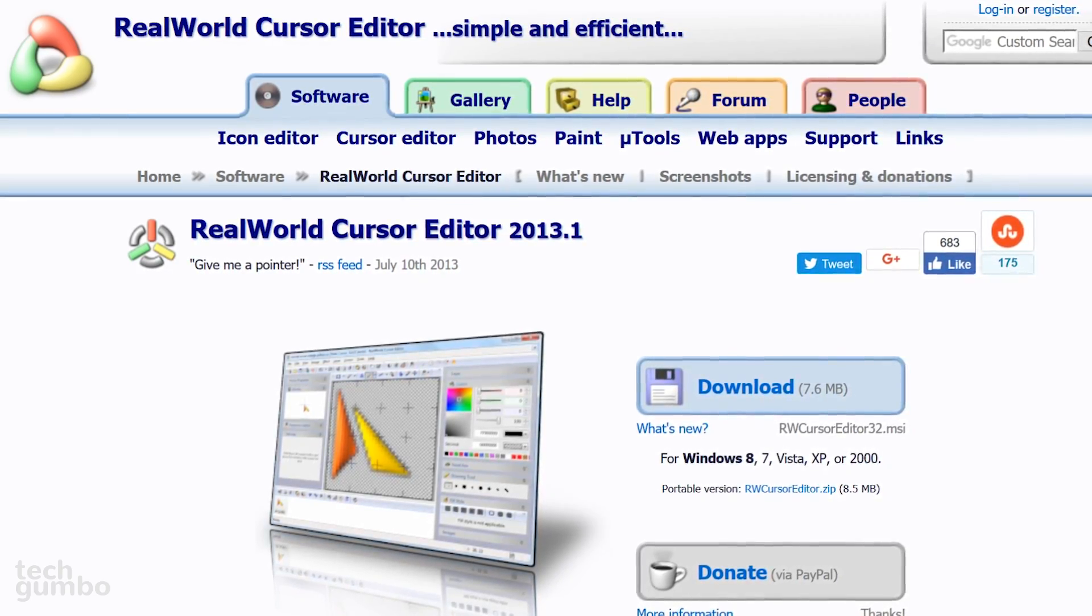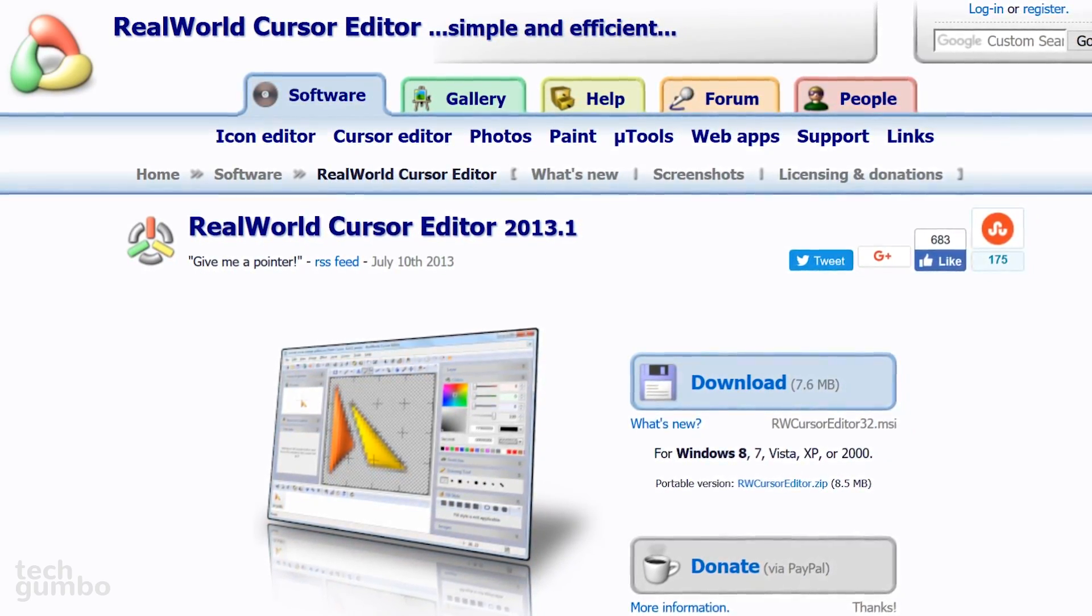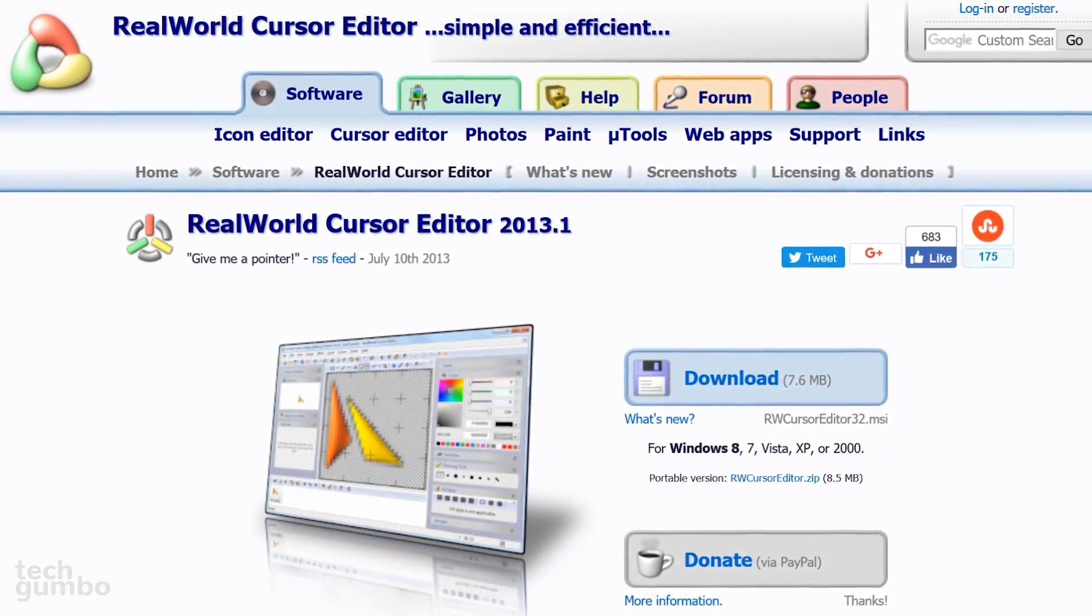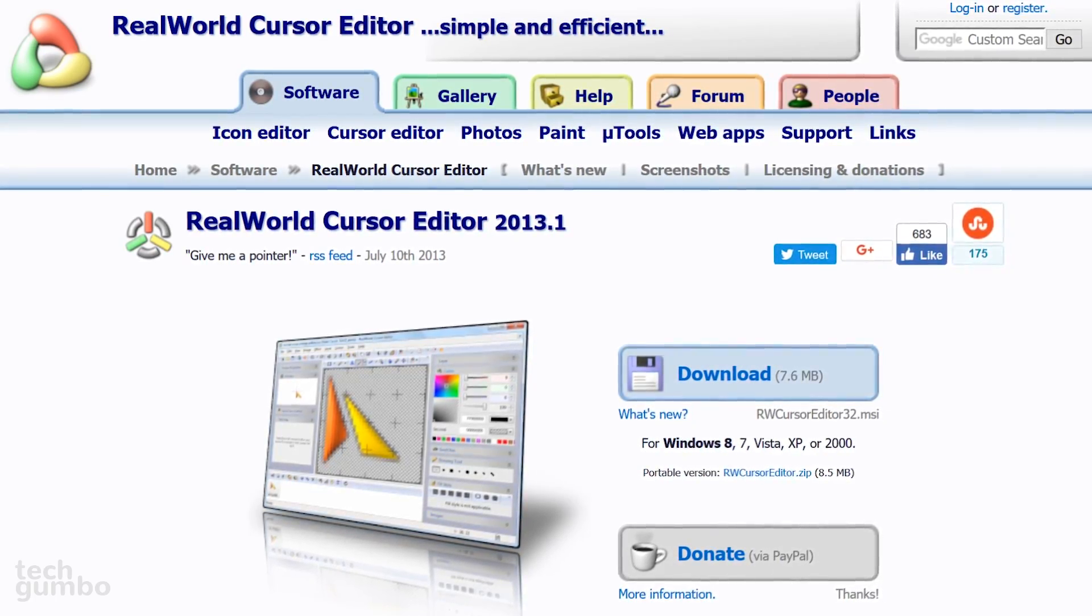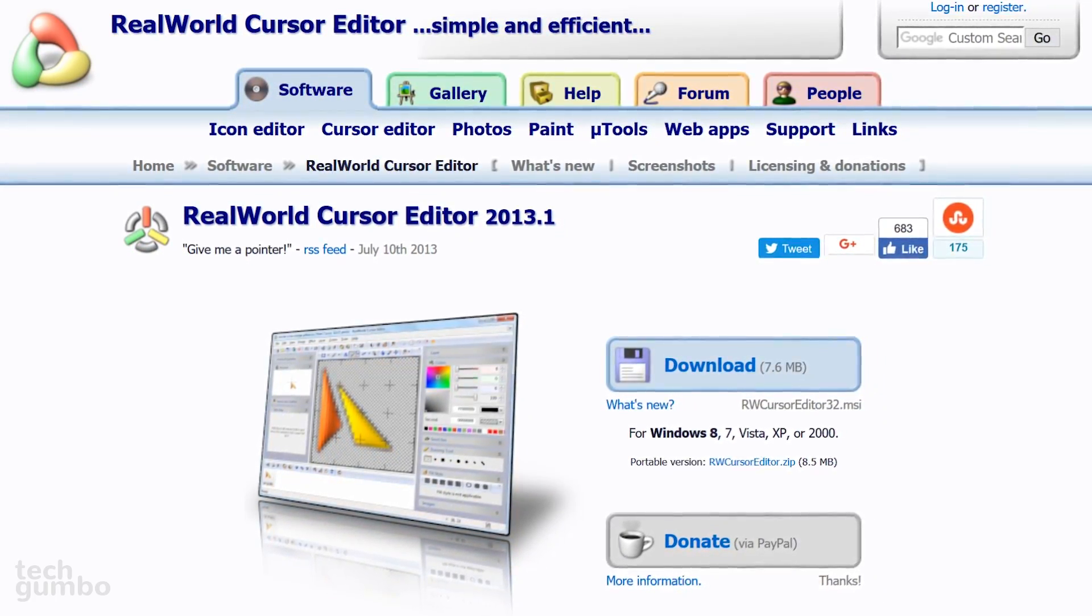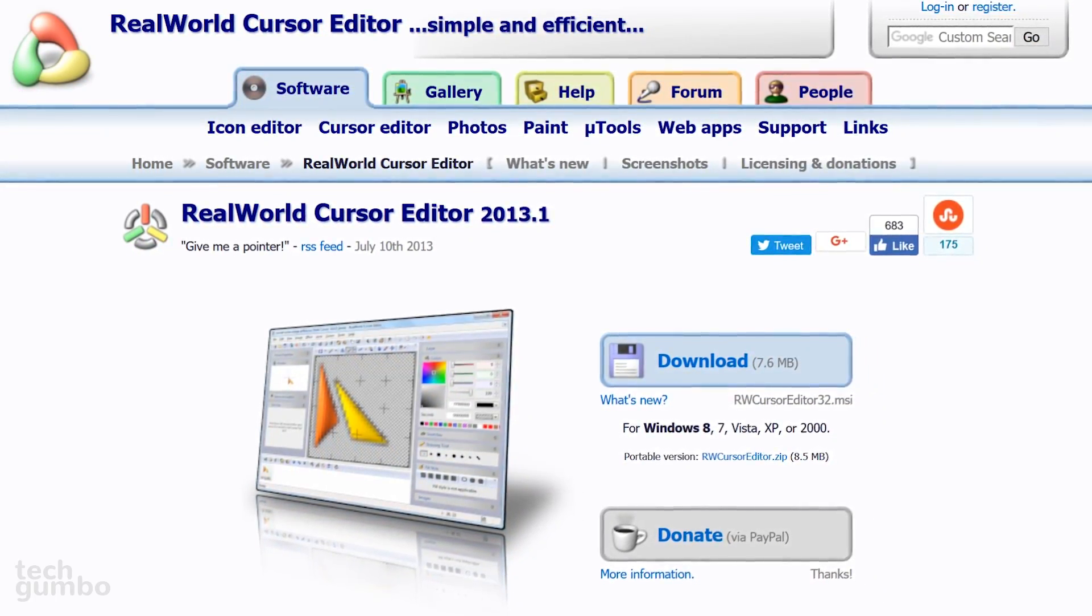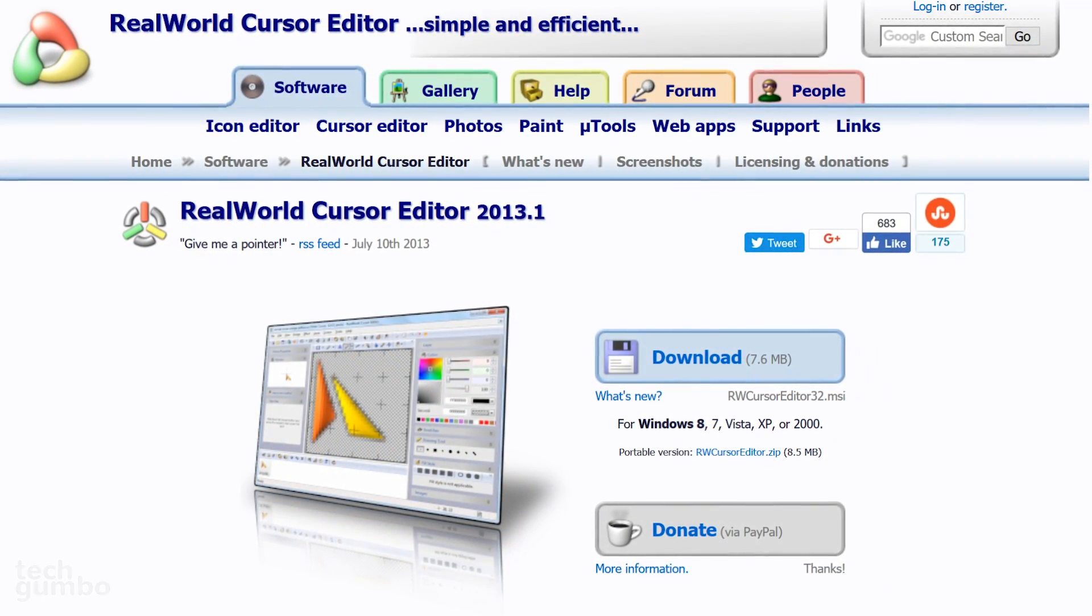Whether you're creating a video presentation or you just want a unique cursor for personal use, give Real World Cursor Editor a try.